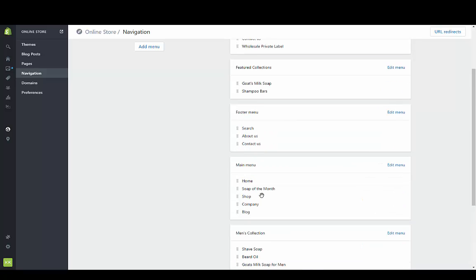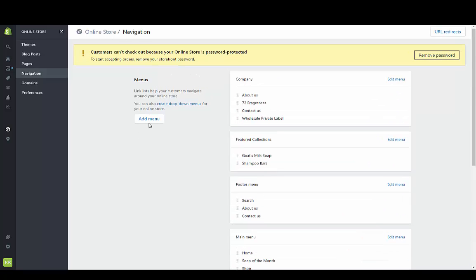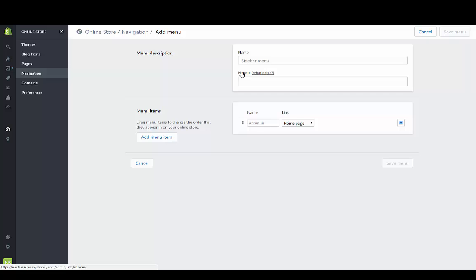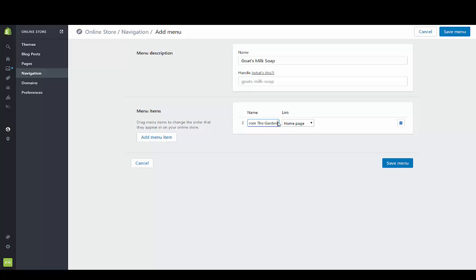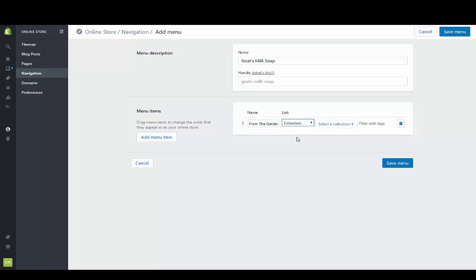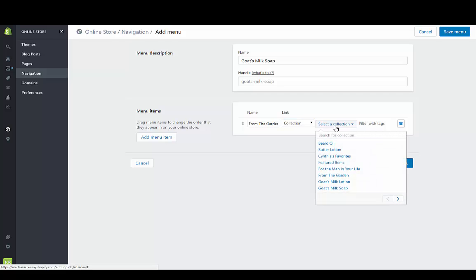We're going to add a menu called goat's milk soap and we're going to put our items and connect this. This name can be anything but it has to connect to that exact collection which is from the garden.